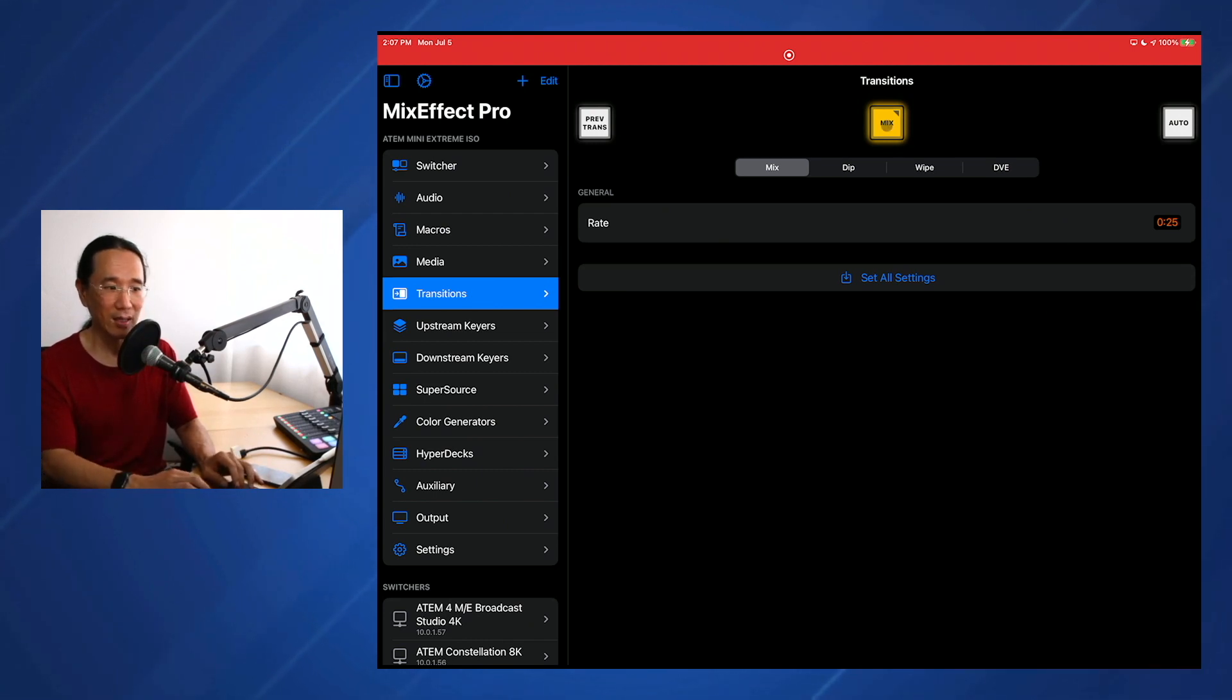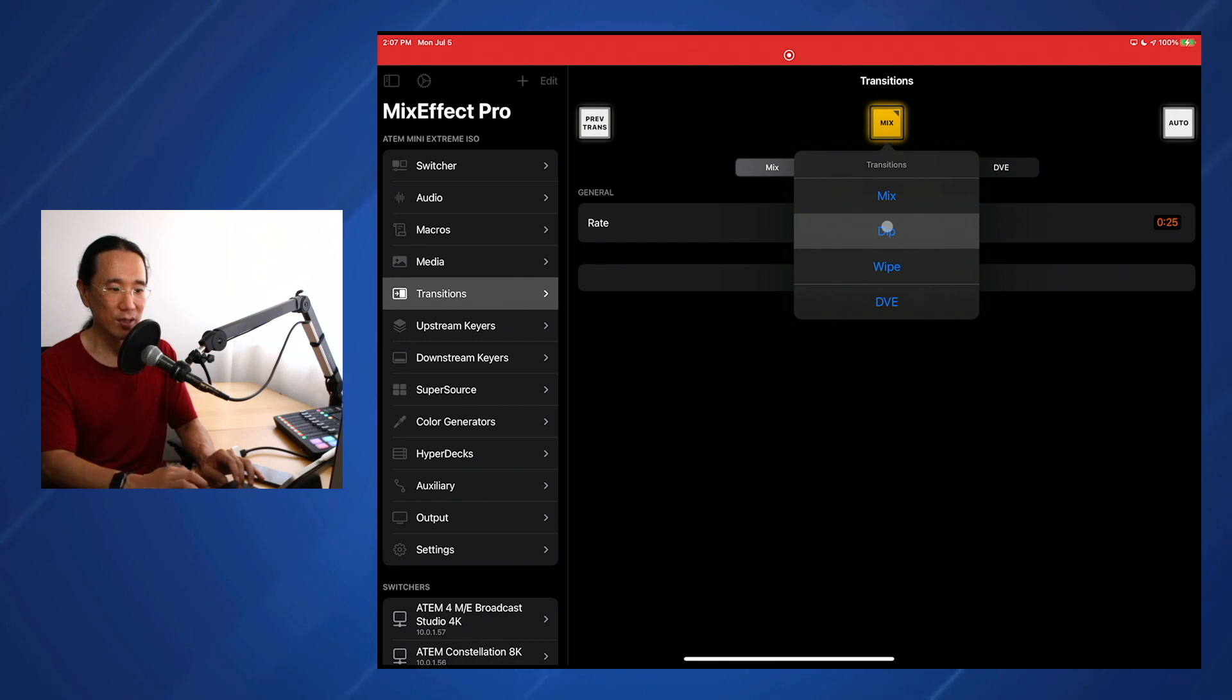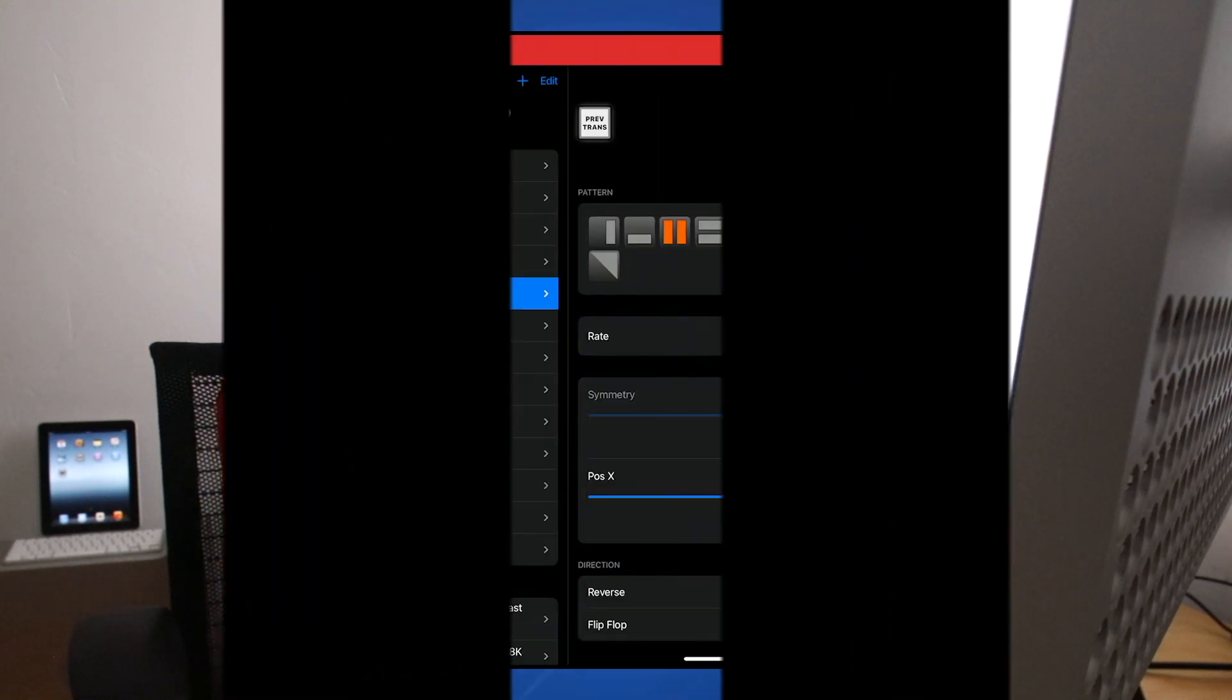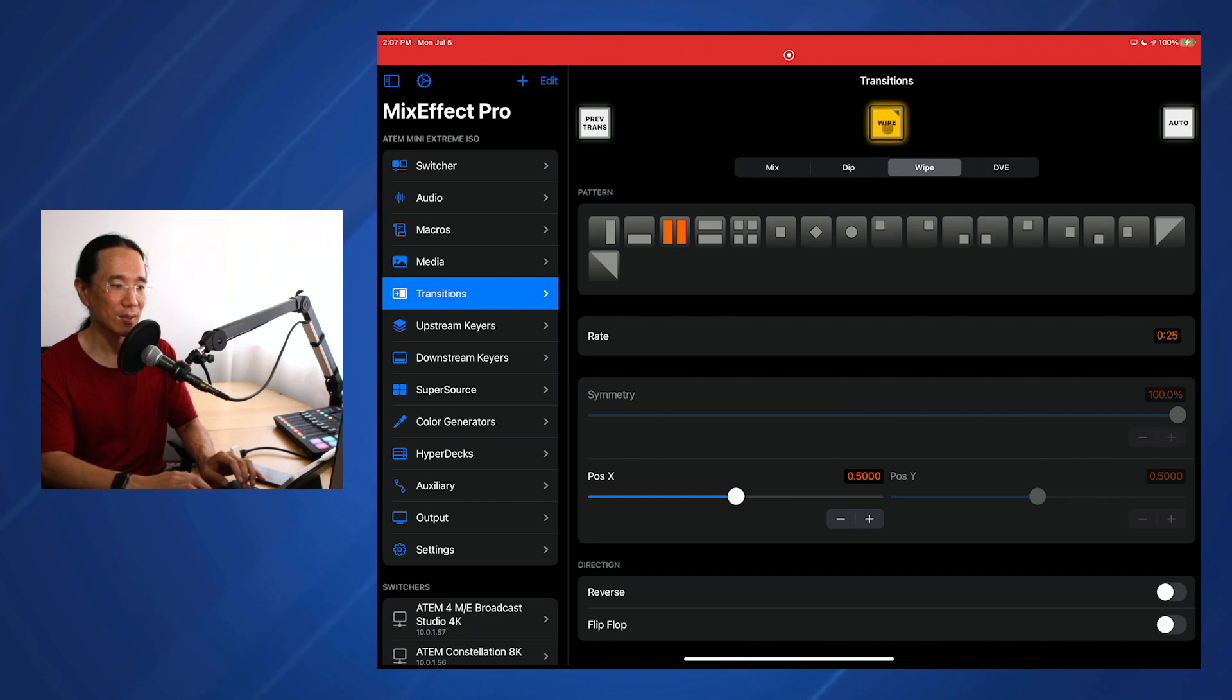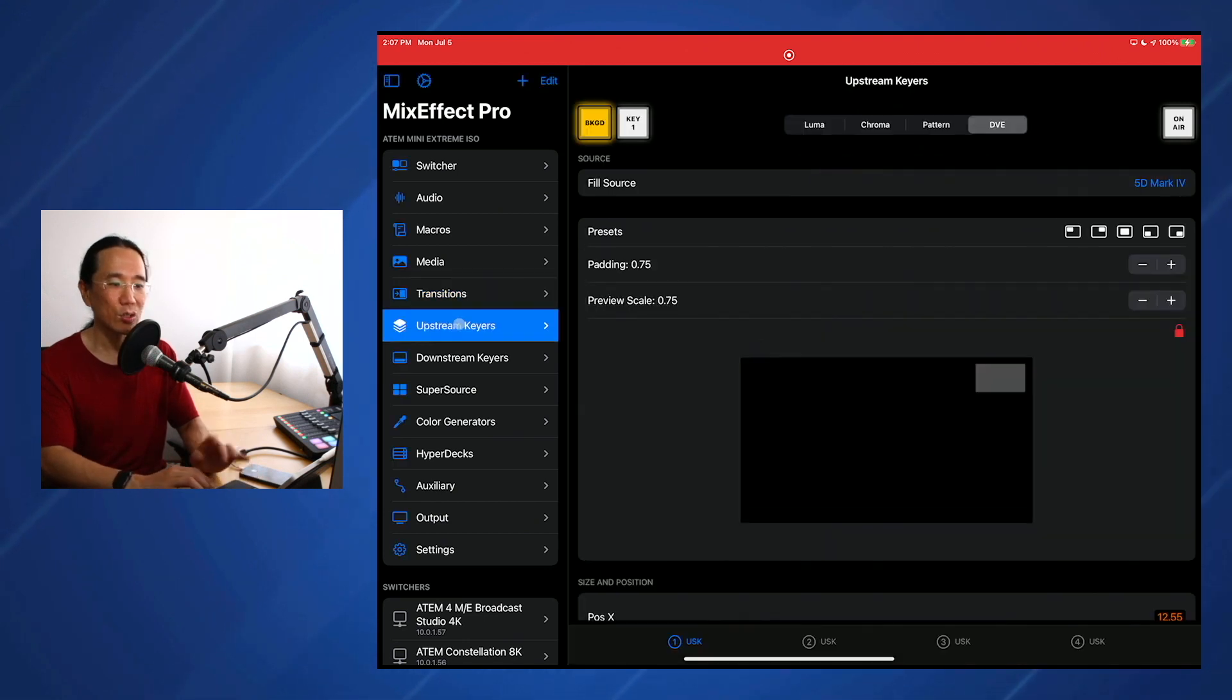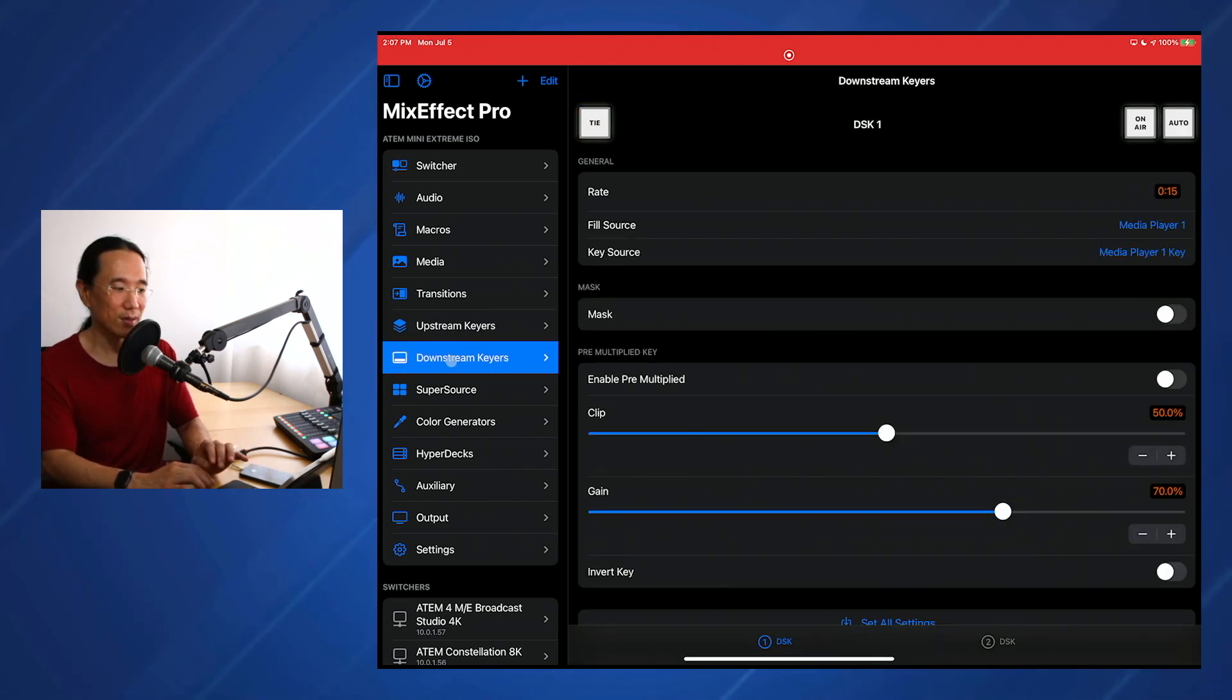In this case, I'm going to set the transition to dip. Now hit command return. As you see, it does a dip to black. If I want to do a wipe, I have to set this one to wipe. Hit return. That does the wipe there. I prefer mix. So let's go back to mix. And you can also do that from the upstream keyer, as well as the downstream keyer section.